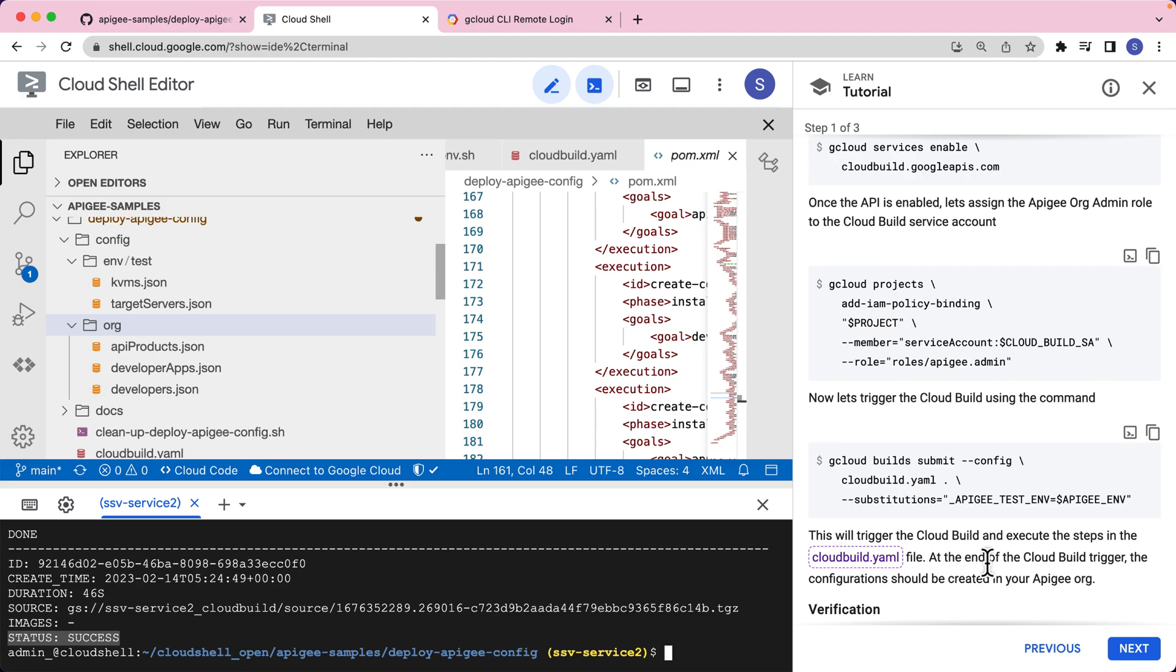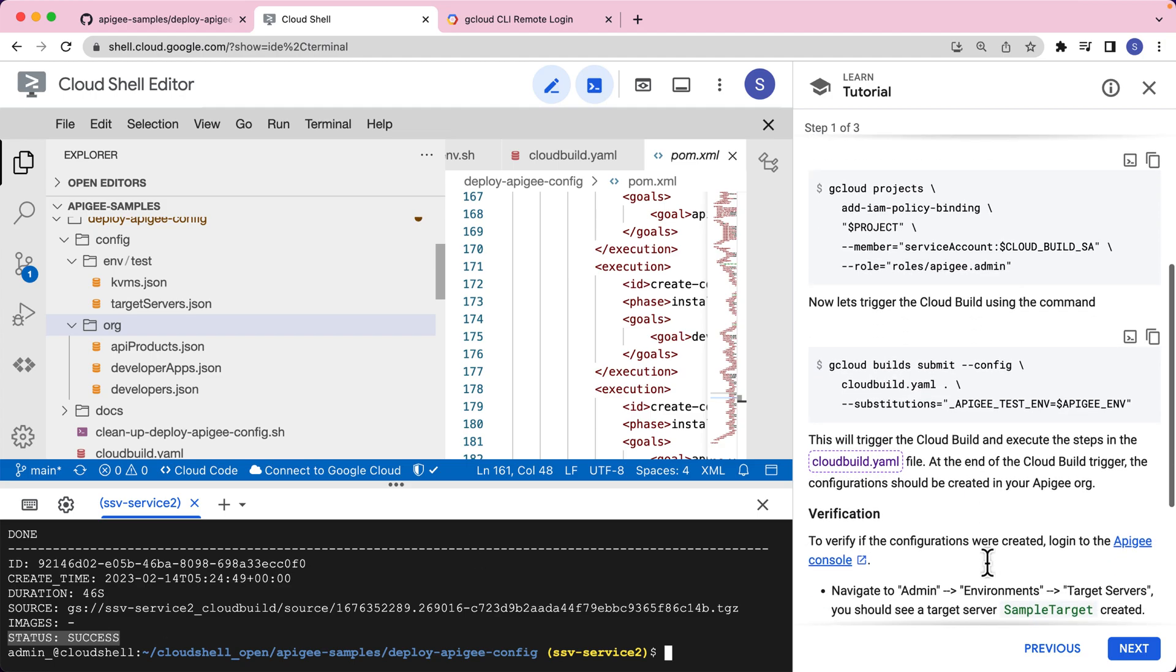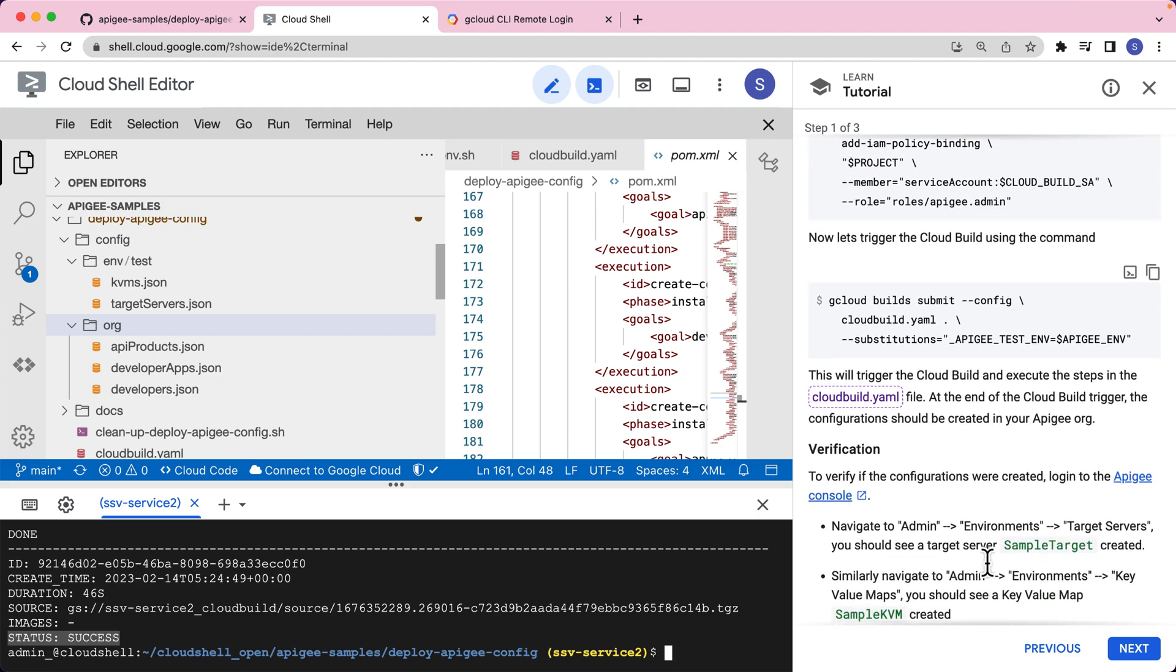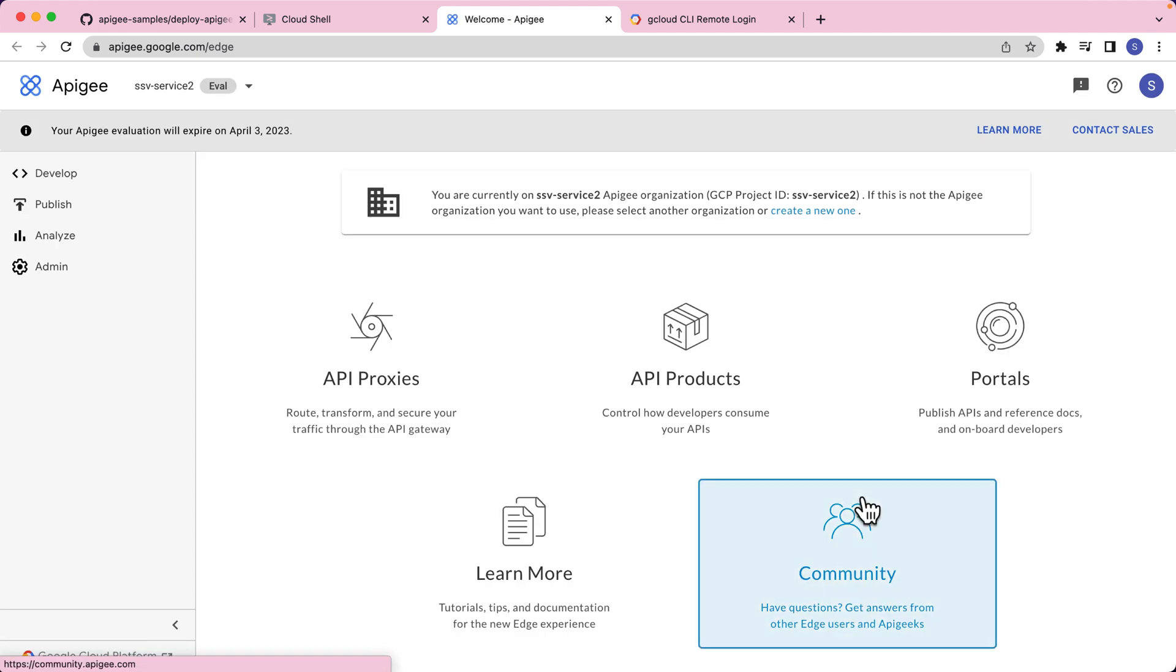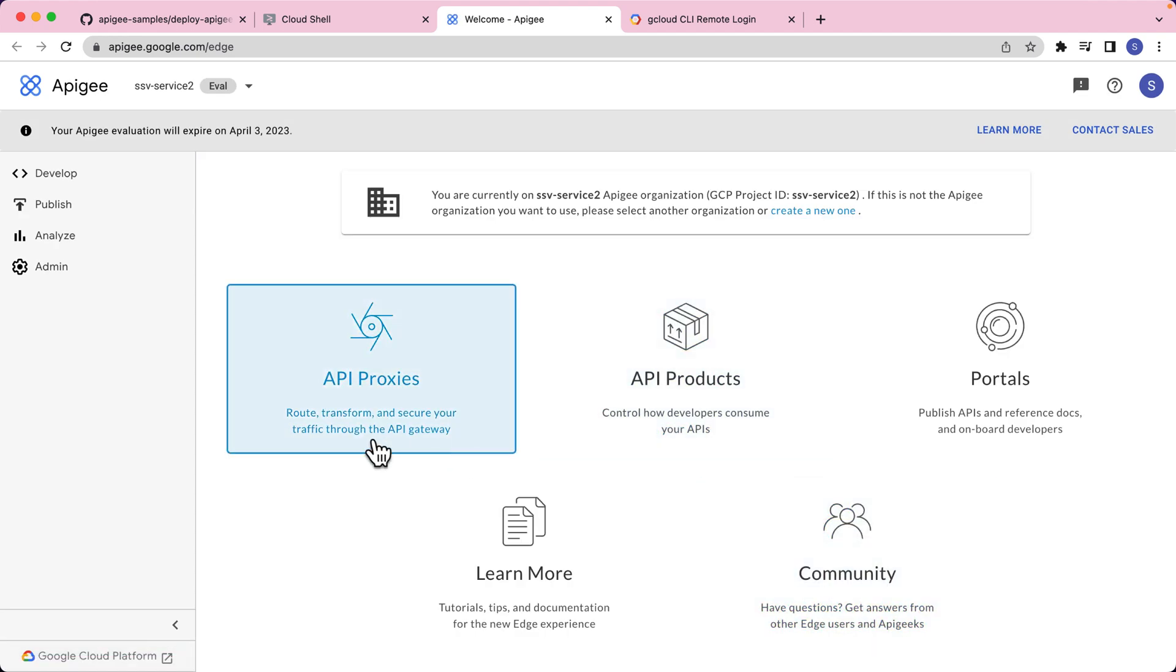Now let's go ahead and make sure that it is completely configured the way we want it. To verify this configuration, let's log into the Apigee console. Let's click this link, which should open the Apigee console.